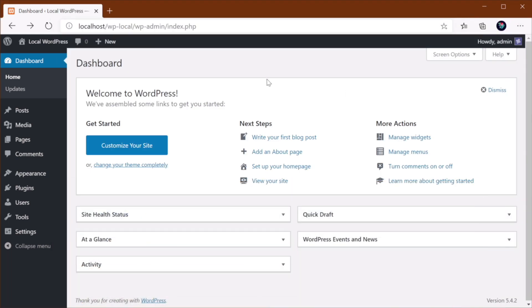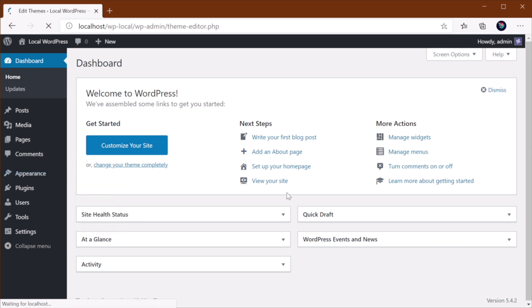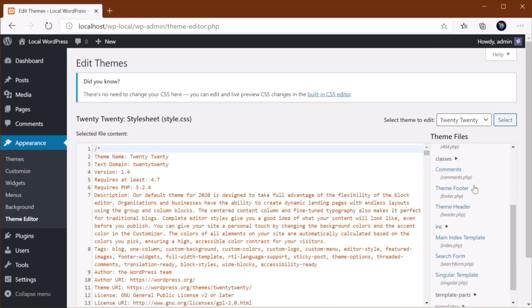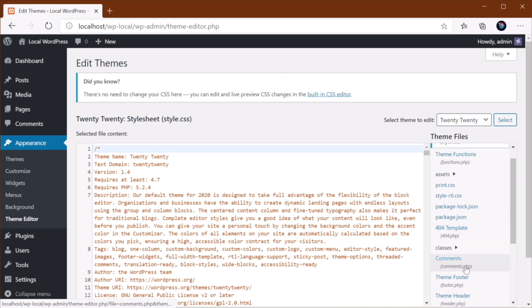Alternatively, you can also go to your WordPress backend, Appearance, Theme Editor. And from the right-hand sidebar, you would select functions.php.